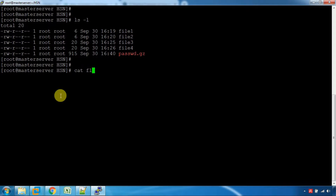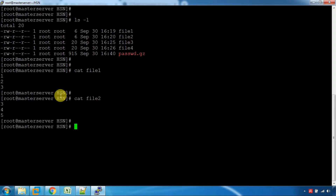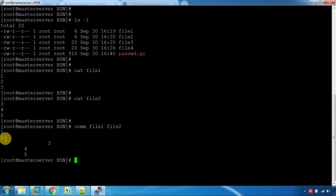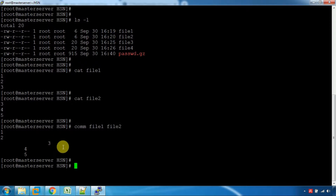Cat file1, cat file2 — let's compare the two files. File1 and file2: the first file is the first file, the second file is the second file. The diff command shows what is different between the two files.